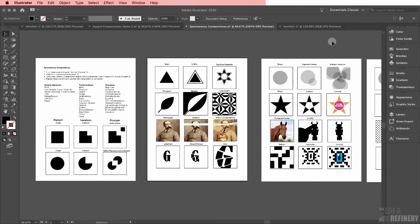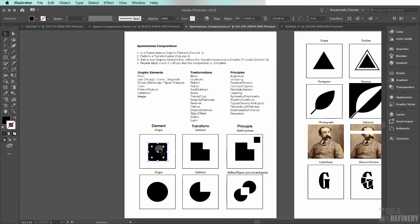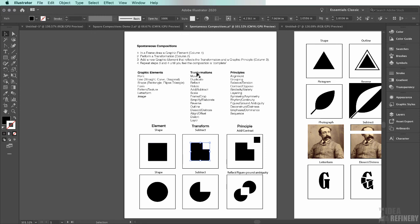If you saw my earlier video where we did our spontaneous compositions by hand, you'll recognize this. This is a game that I like to play with my students, where we create in the first column a graphic element. In this case, I've created a square. And then in the next column, we choose one of the transformations. In this case, I chose subtract.